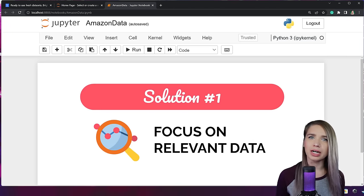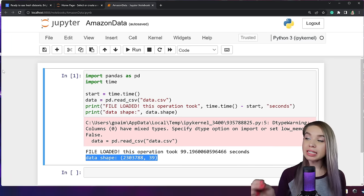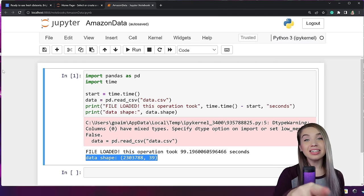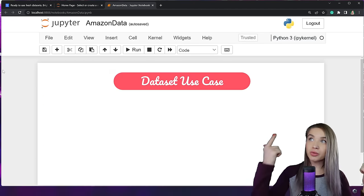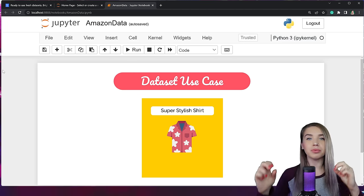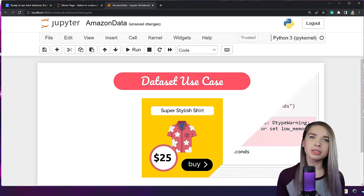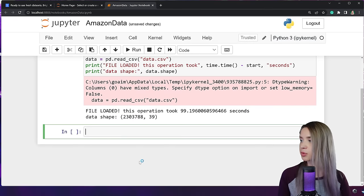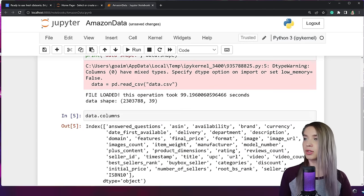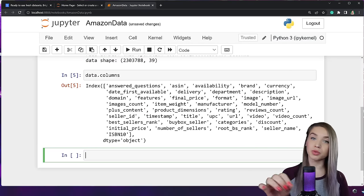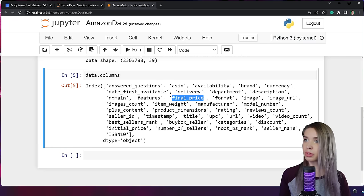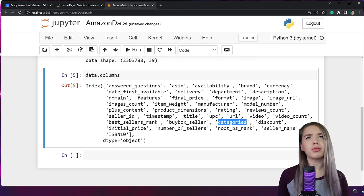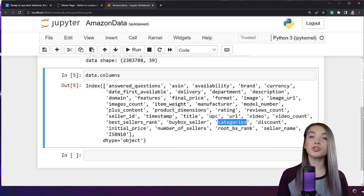Let's start with Solution Number 1: focus on relevant data. Do we really need all 39 columns? Probably not. Let's say we're making an app that simplifies shopping on Amazon — we'd need a product title, an image, a price, and a link to the original listing. To find the right column names, we navigate to the next cell and type data.columns. We then pick: final_price, image_url, url, title, and categories — because the product category might be important if we expand the app in the future.